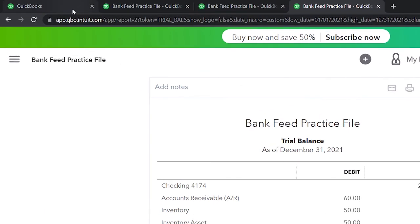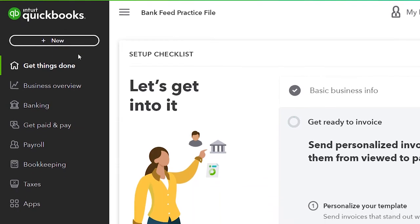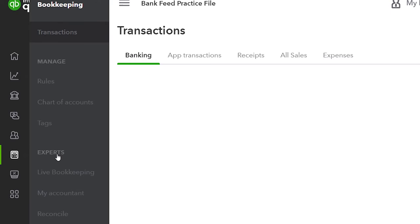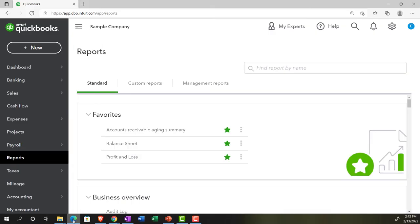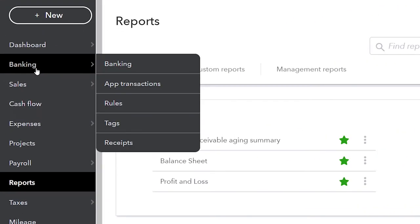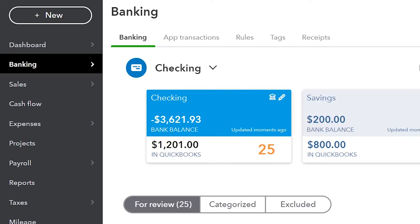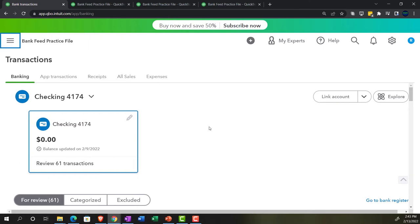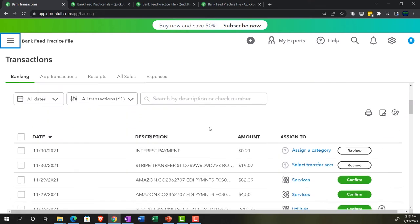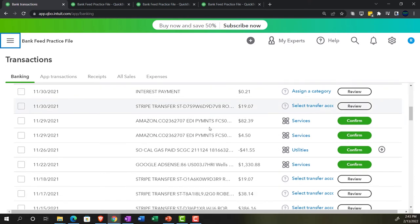Now let's go to the first tab and open up our bank feed information. Going into bookkeeping in the business view, then into transactions. In the accounting view, you'd find bank feeds on the left-hand side under banking. We're in what I call bank feed limbo — information that has been entered into the system but hasn't yet made it to the financial statements. These transactions need a little more guidance, including customers, vendors, and most importantly, the account to assign them to.